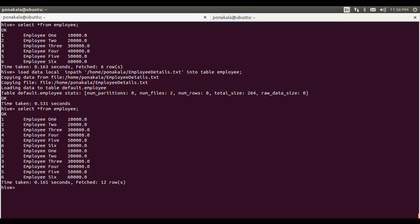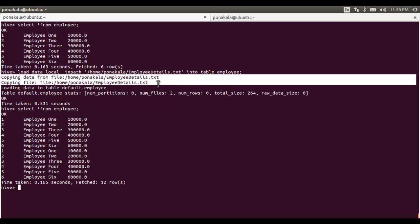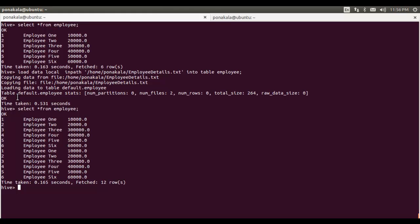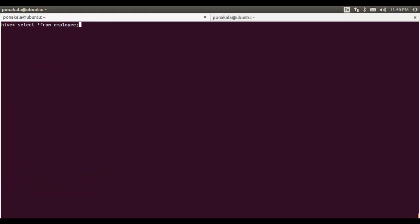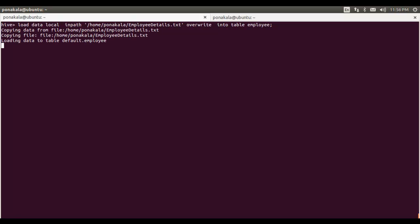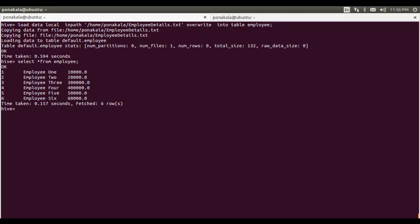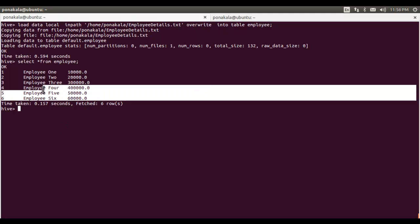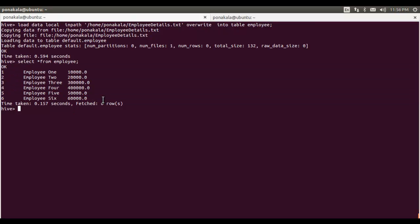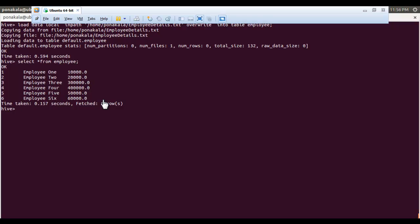Let me rerun the same load statement to observe what happens. This time we get 12 records — six from the previous load and six from this new load — because when loading from local file system it performs a copy operation, not a move operation, so the file is not removed. To avoid this duplication we need to use the OVERWRITE keyword in the LOAD DATA statement. After using OVERWRITE, the previous files are replaced with the new file. This is how you can work with Hive as part of the Hadoop ecosystem. Thank you for watching.